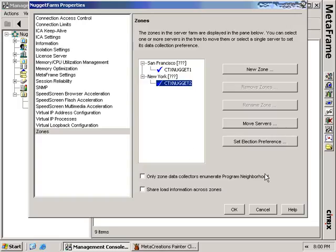Down here we talk about zone data collectors enumerating Program Neighborhood — this determines whether only data collectors enumerate Program Neighborhood or if each individual server does. There's also a change from MetaFrame Presentation Server 3: in the old days, zone data collectors used to transfer load information between zones, which could saturate WAN links with very large numbers of servers in each zone. Since Presentation Server 3, the default is not to transfer that information across zones. If you've got high-speed connections between your zones, it's probably okay to share load information, but it defaults to not sharing. You create zones because all servers within a zone have high network connectivity to each other, while the connection between servers in different zones may be very latent or slow.